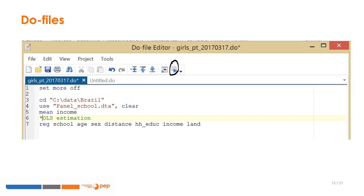A DO file is an ASCII text file that contains a set of successive Stata command lines that can be executed one by one or all together by clicking on the circled button. It is highly recommended to save your Stata syntaxes in DO files, as this allows you to save your work and use it at a later stage. You can also add comments or notes to your DO file by starting the comment with a star, so that Stata recognizes that this line is not a command and does not stop the compilation of your DO file.